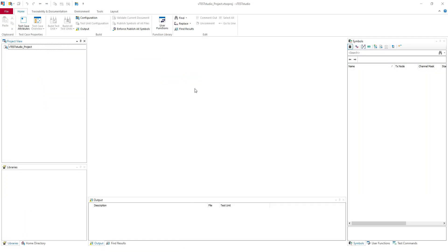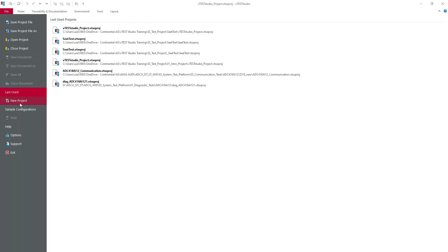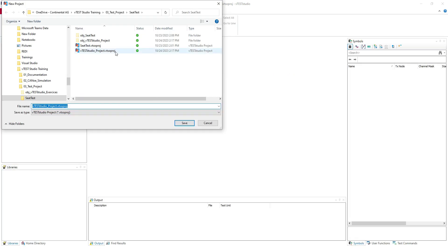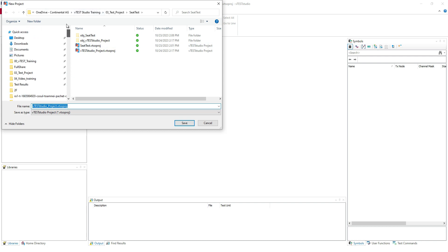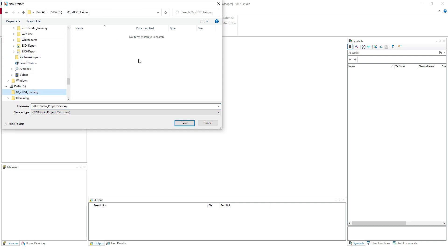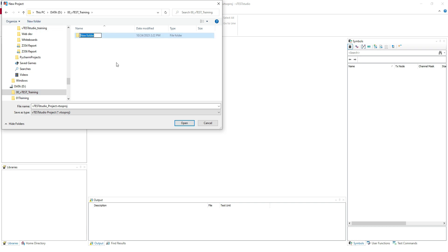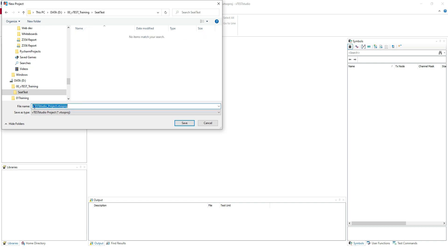So to create a new project I'm going to New File, and I'm going to — sorry — I'll go here. I created a VeteStudio training folder. I will create a new folder here called 'sit test', and inside of this I will create the project 'sit test'. So this will create our project for VeteStudio.